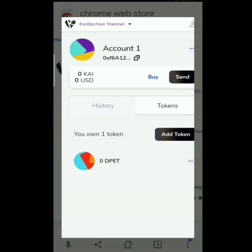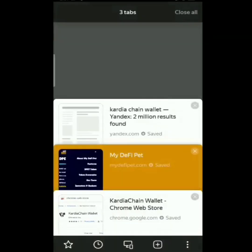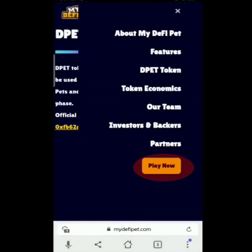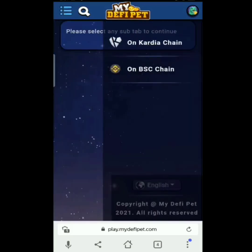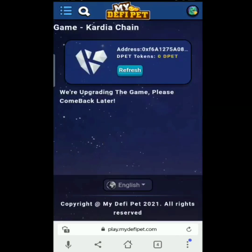Punta na ulit tayo sa tab — mydefi-pet — and tap Play Now. Tap yung upper left na may tatlong lines, then Game on Cardia Chain, syempre, dahil yun yung ginawa nating account. Zero D-PET ka pa lang kasi hindi ka pa bumibili. So kapag bumili tayo ng D-PET, i-refresh lang natin yan and we can play the game.